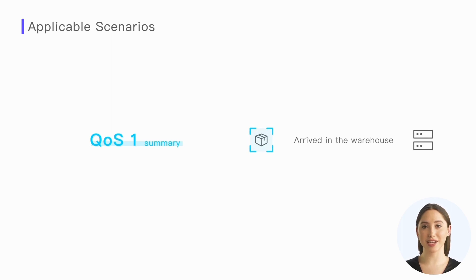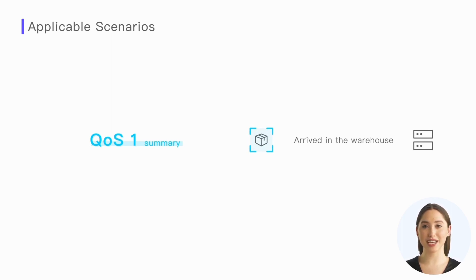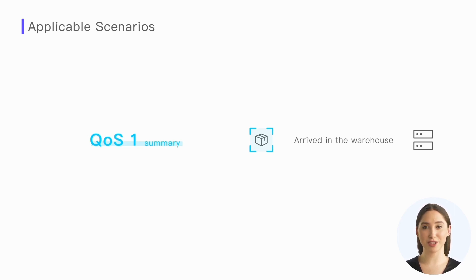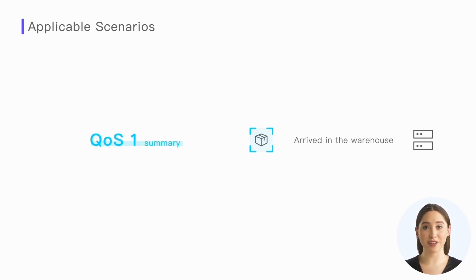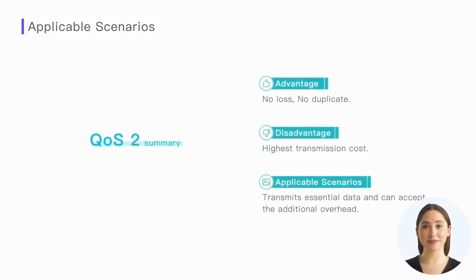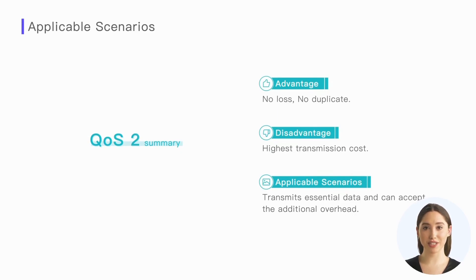For example, we need to scan each package that is ready to be stored in the warehouse, and the terminal will send the status message 'arrived in the warehouse' to the server, which will forward it to the backend application service to update the status. In this scenario, we need to ensure that state change messages arrive and that duplicate arrivals do not cause errors, so using QoS 1 is very appropriate.